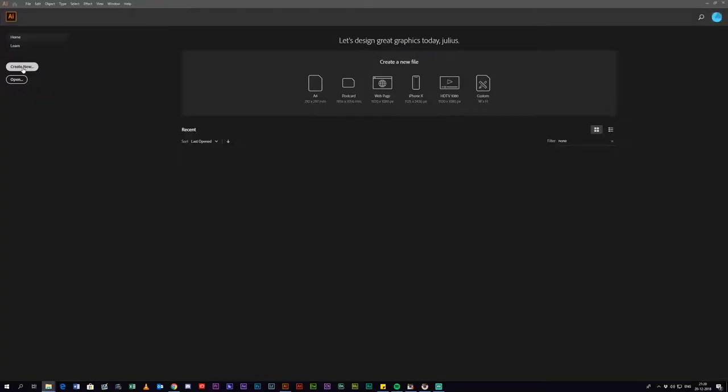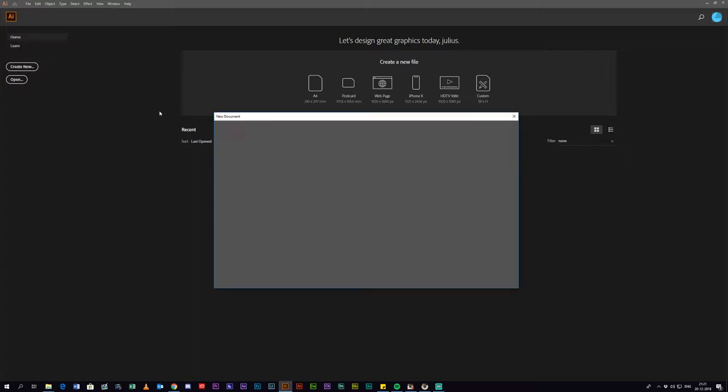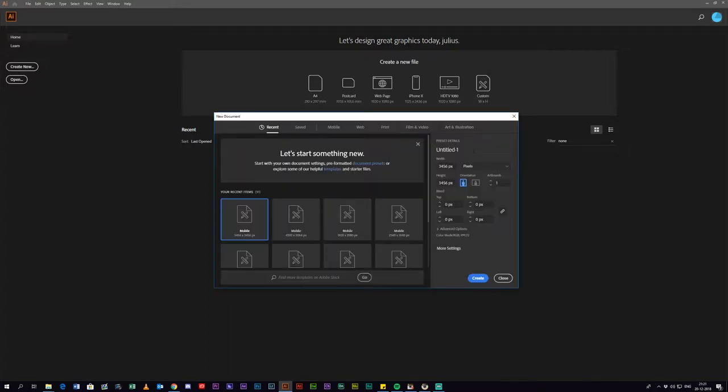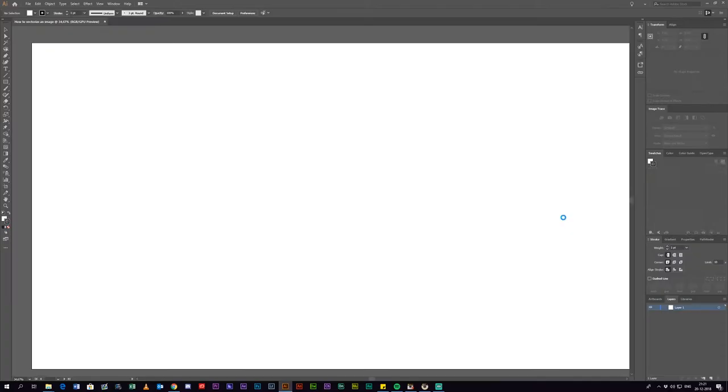So first of all what you want to do when you have your Illustrator open is you want to hit create new and name your project. I'm just gonna name mine the title of this video. Next up you want to change the width and the height to whatever the size is of your image then hit create.